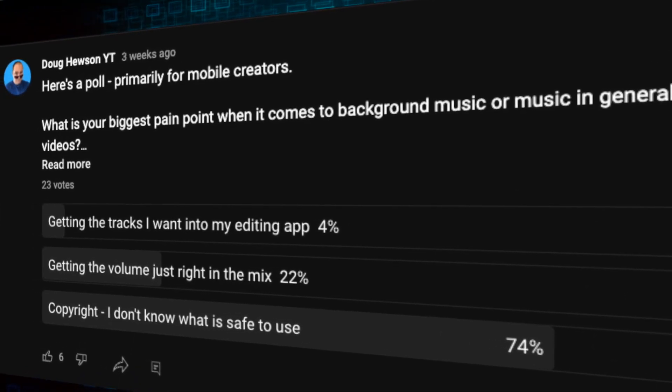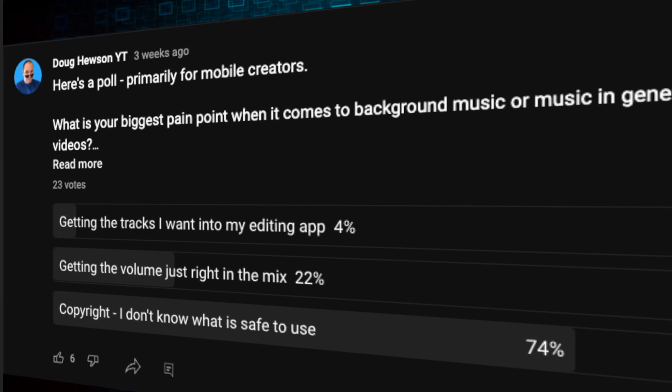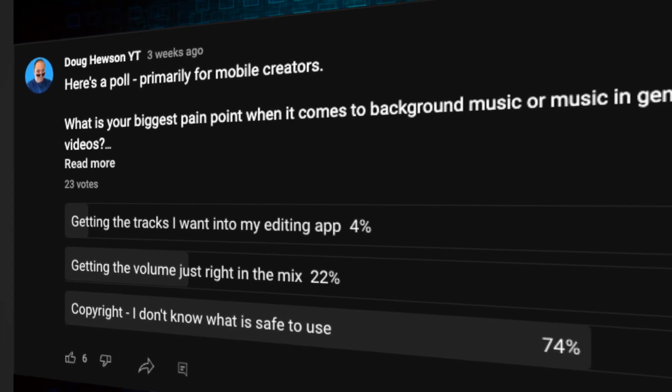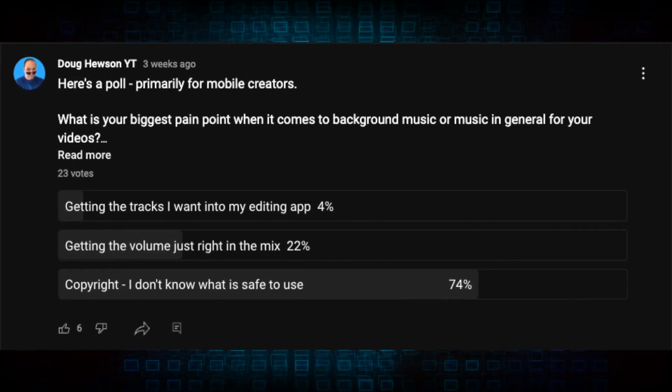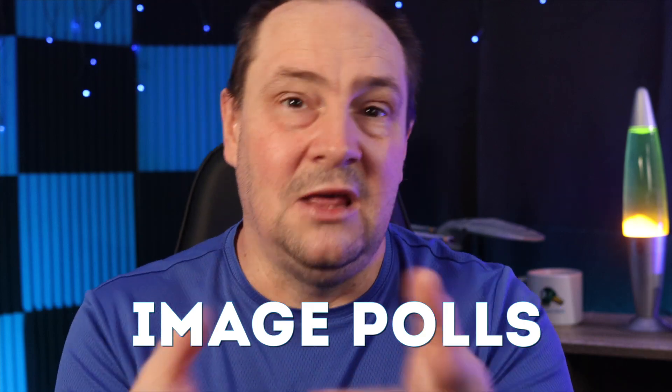People love to give their opinion by voting in a poll and leaving a comment below. So how can you up your game when it comes to polls? Well, if you have an Android device you could probably do it right now with a new feature called image polls. Let's check it out on my Android phone.